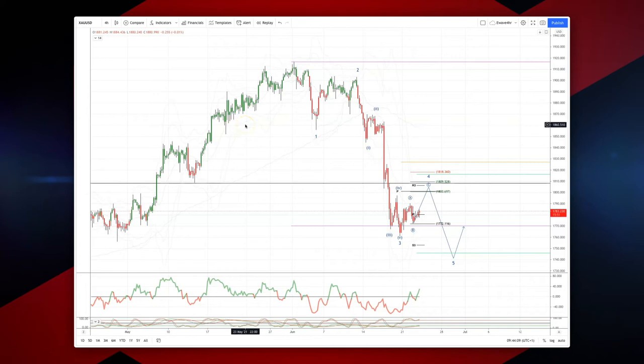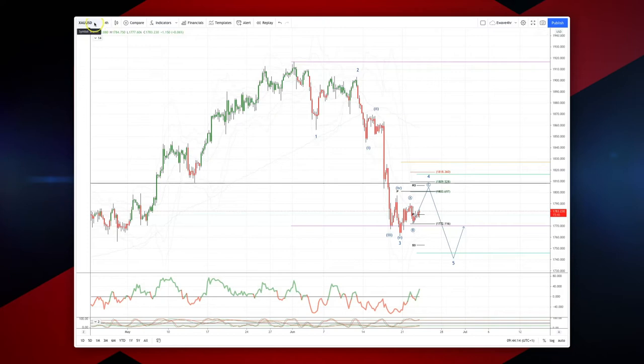Welcome traders to another Tickmill intraday wave analysis session with me Patrick Munley. I want to draw your attention to a sequence developing on the four hour time frame in gold.